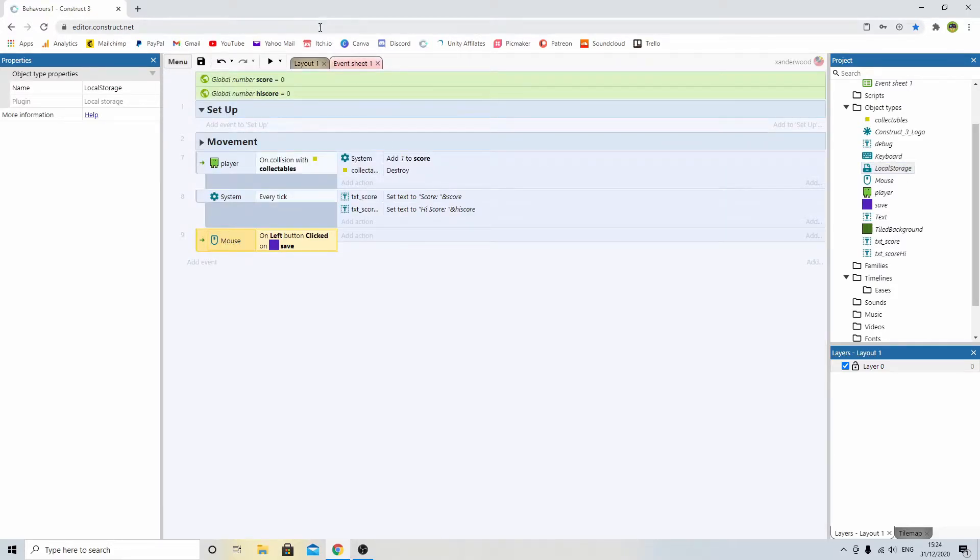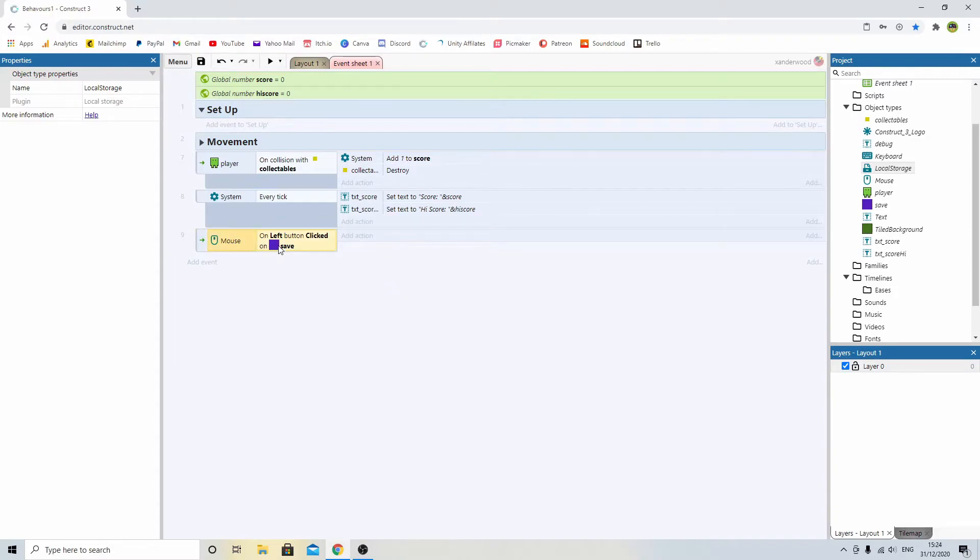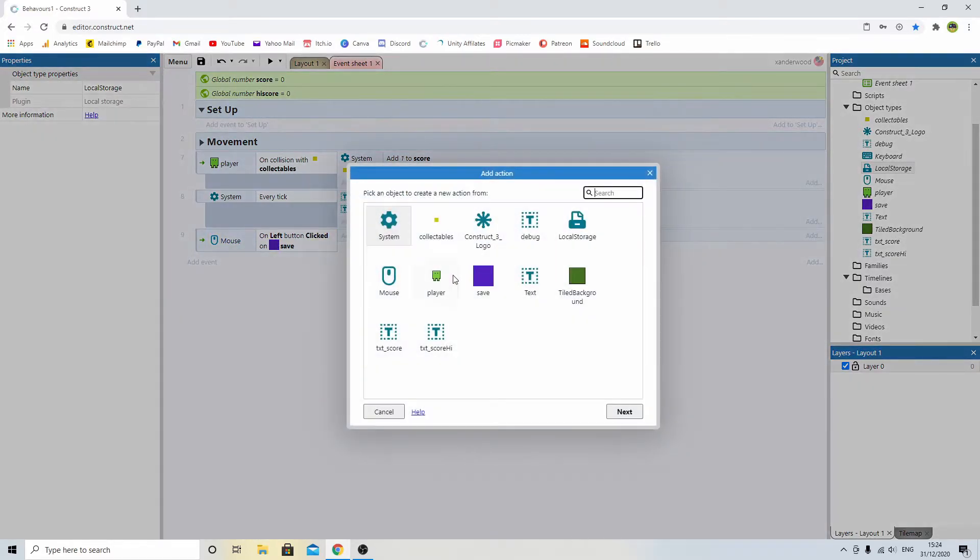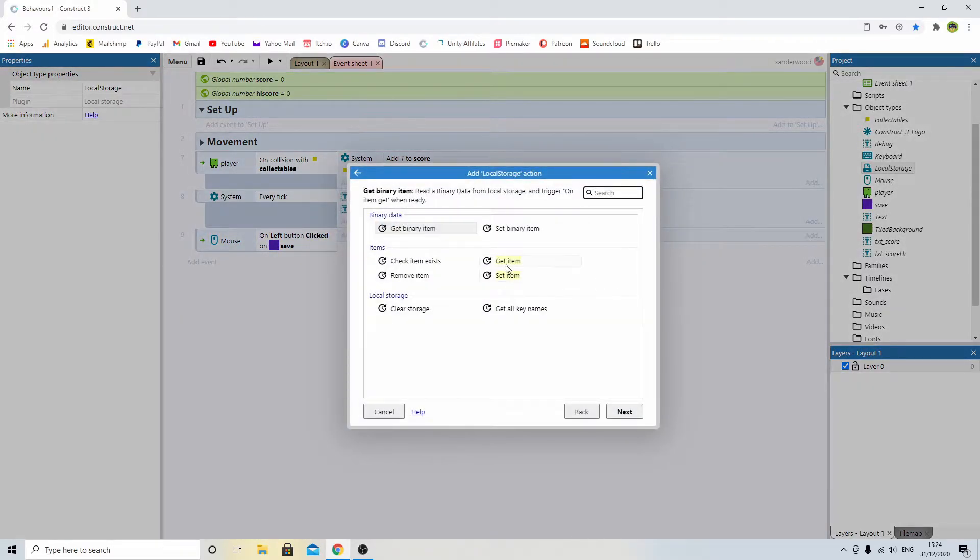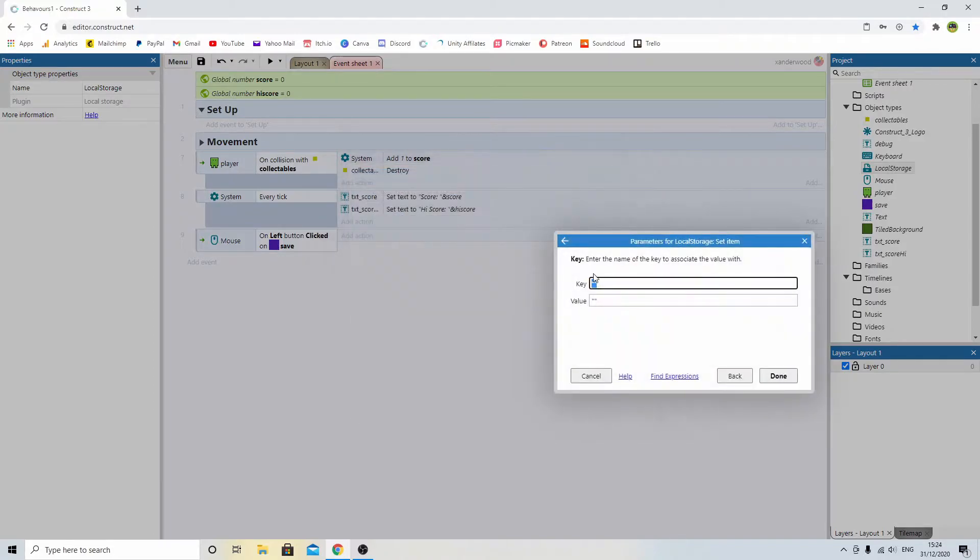So we go back to the event sheet. We need to first add an action. So when we say when we click save, we need to add an action, and what we need to do is go to local storage, and we need to set an item. So we need to tell it what we're saving, and I'm going to call this score.